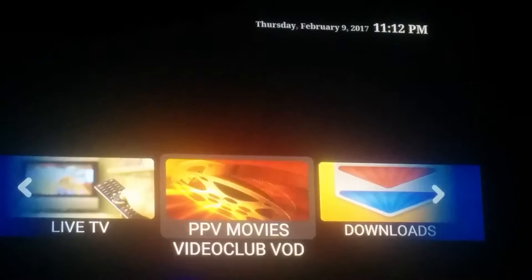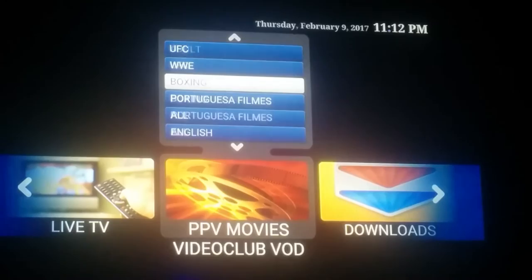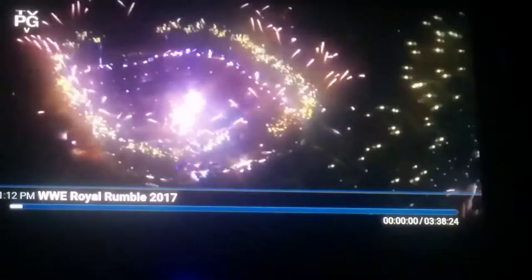We also have a Video Club, which has your on-demand movies, pay-per-view events, and more. So if you're looking for a WWE event that you missed, you can just come here — Royal Rumble 2017, there it is, popping up like fireworks.